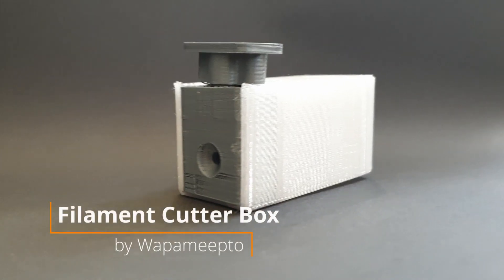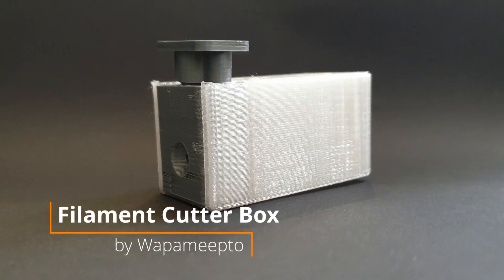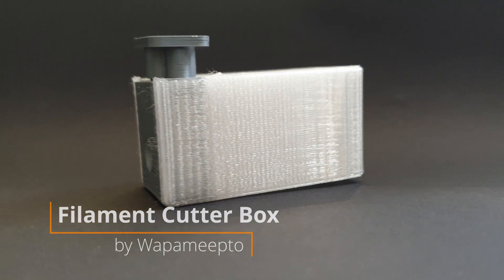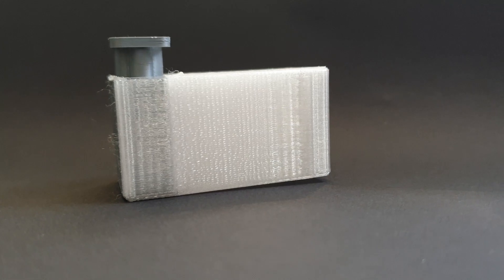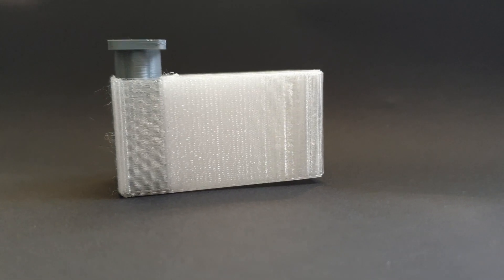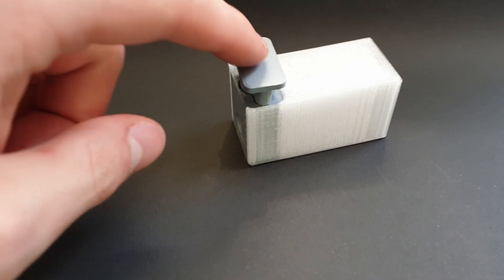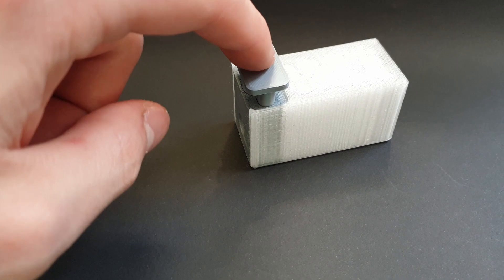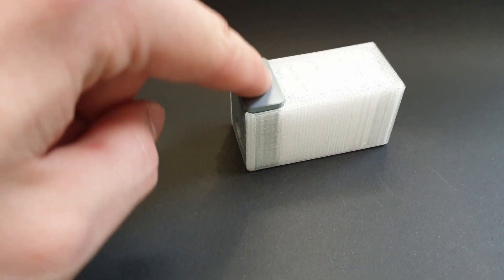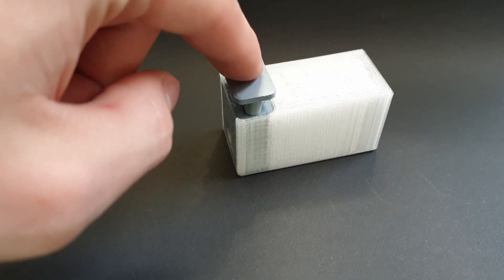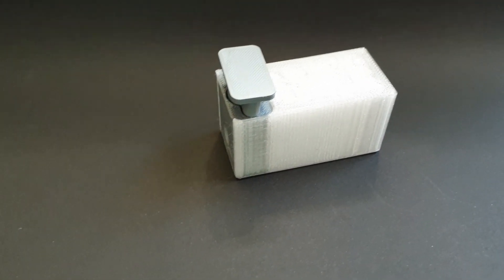In addition to that, I recommend the filament cutter from WAPA METO. This one is perfectly matched for the filament cutter you saw before from POMI, and it's a nice casing where all your filament snippets are going inside so they don't fly all around your space.